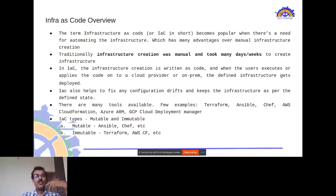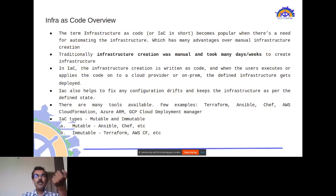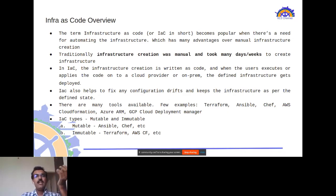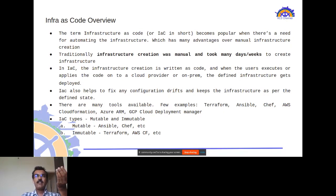Infrastructure as code can be split into two types: mutable and immutable. In mutable infrastructure, servers are treated as pets. Tools like Ansible and Chef run agent-based code on instances to fix configuration drift — for example, restoring a deleted configuration — without redeploying the entire infrastructure.